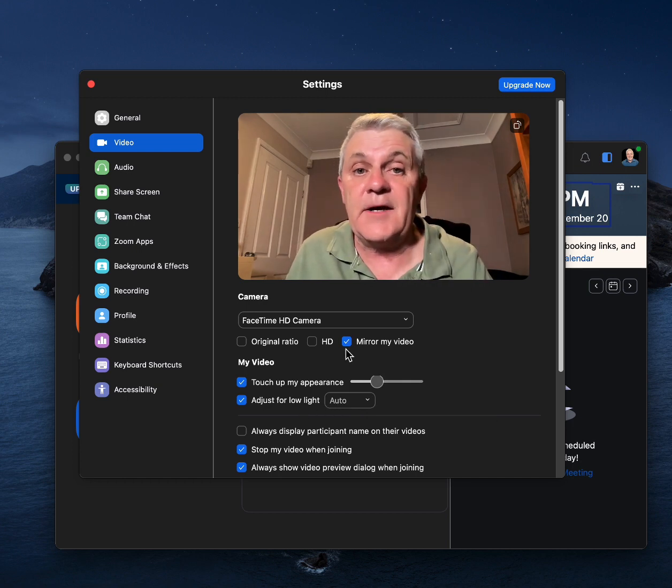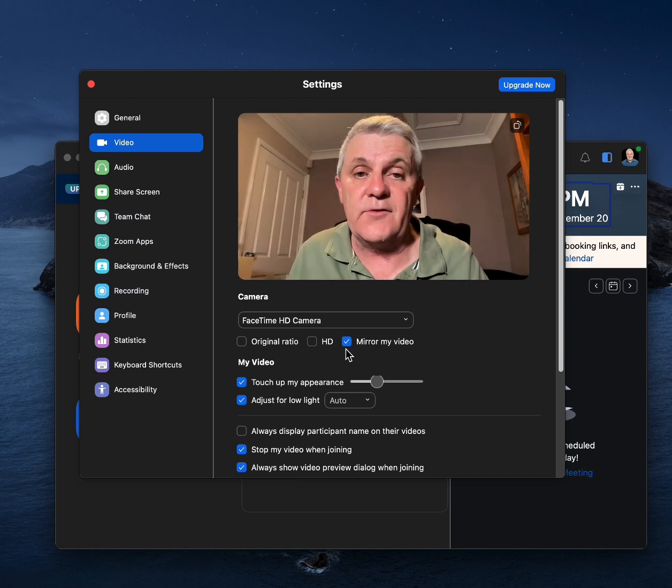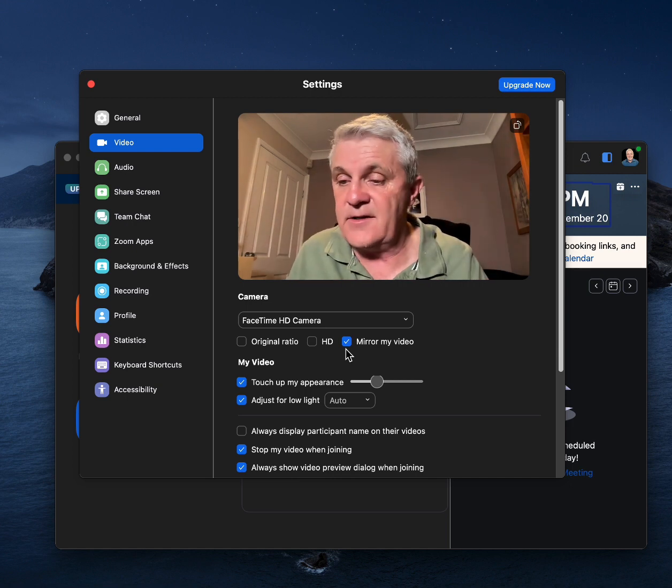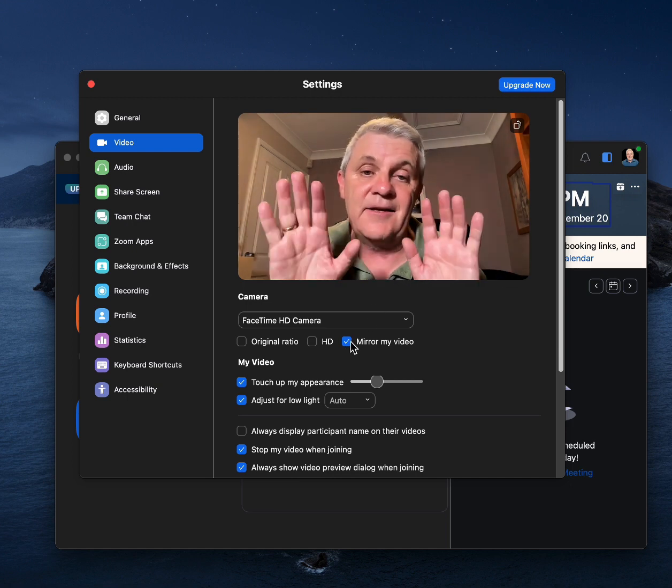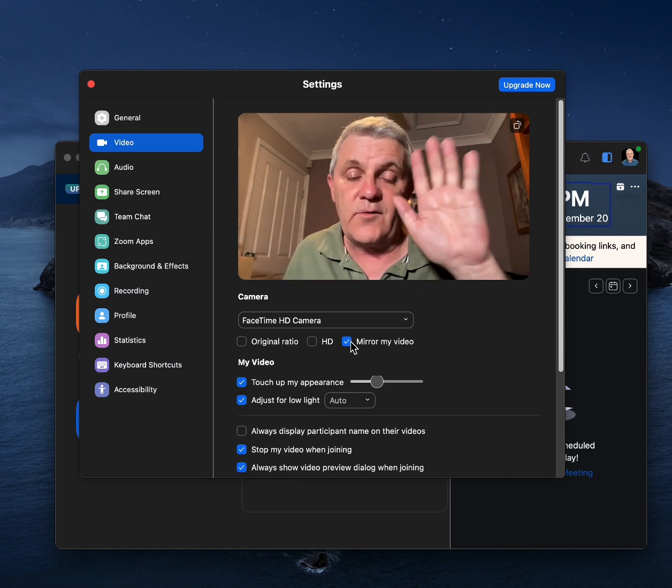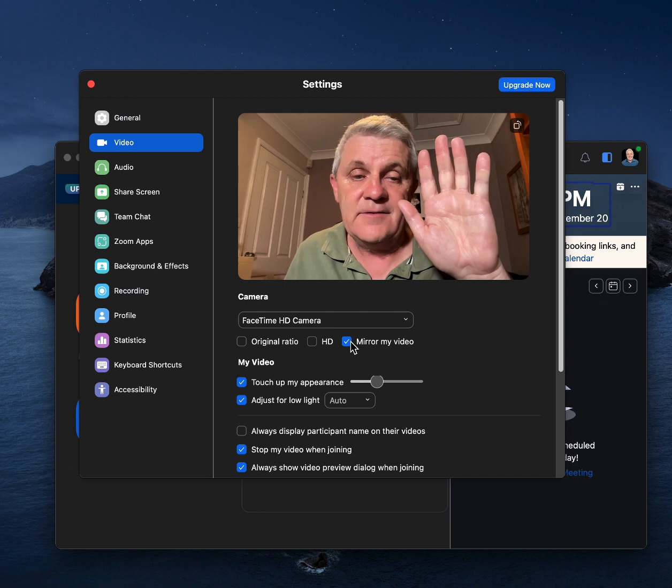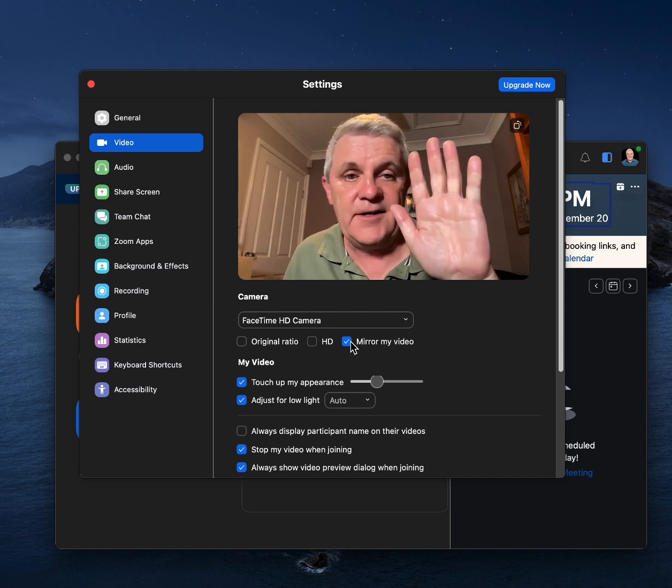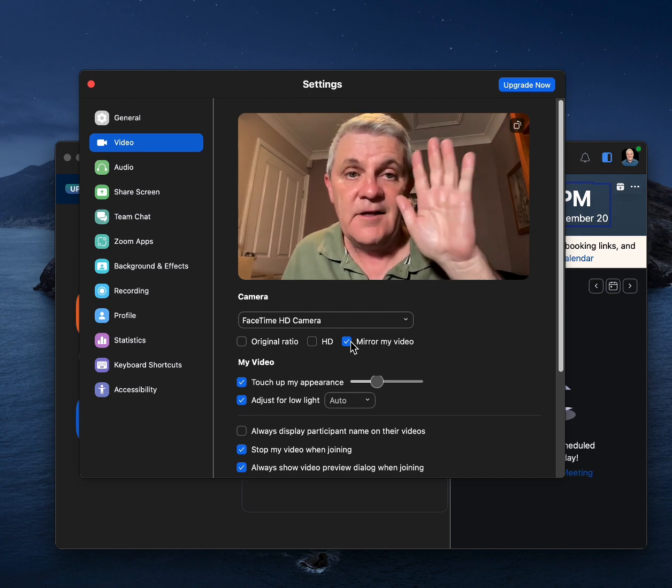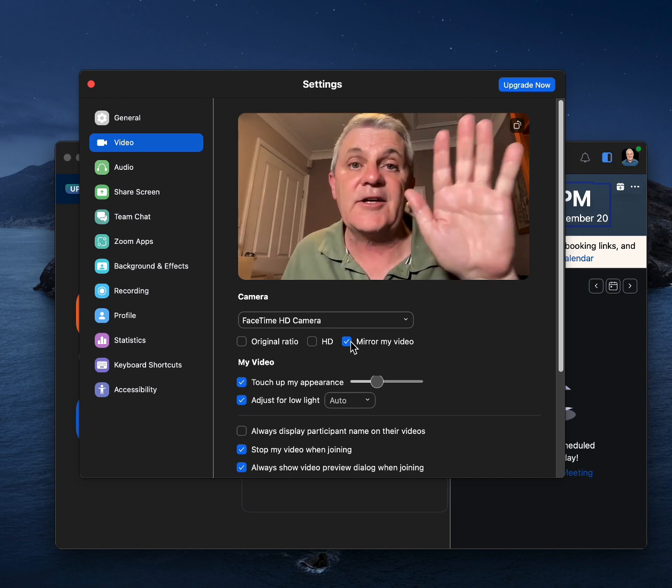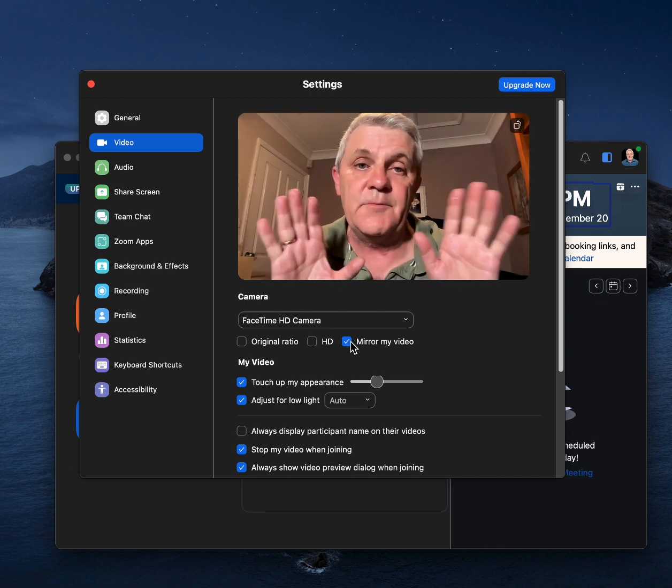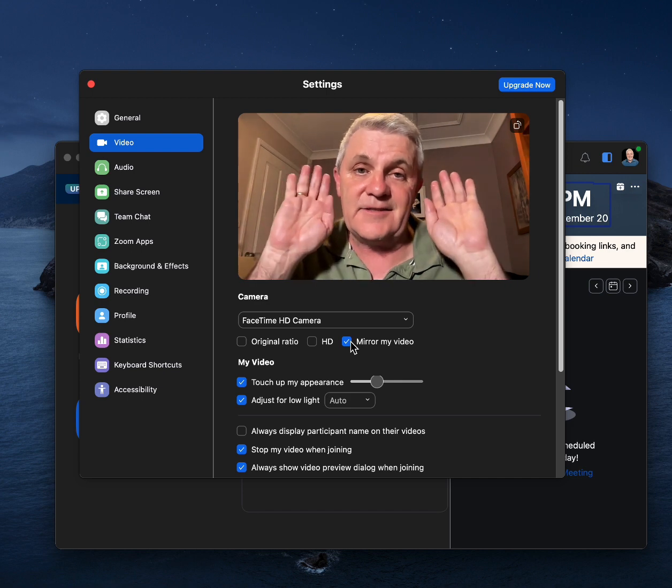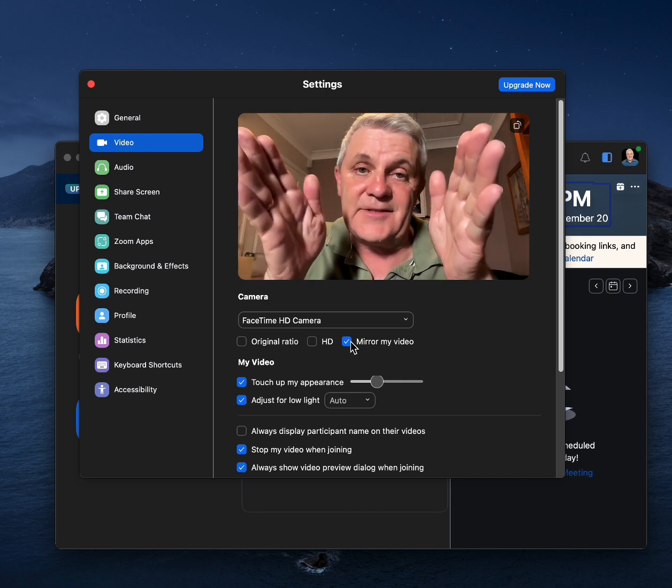Last thing is you may want to mirror your video so that when you show something with your right hand, this is my right hand, it looks actually like your right hand to yourself. The mirror video doesn't affect anyone else seeing you.